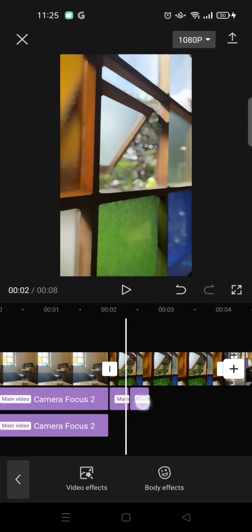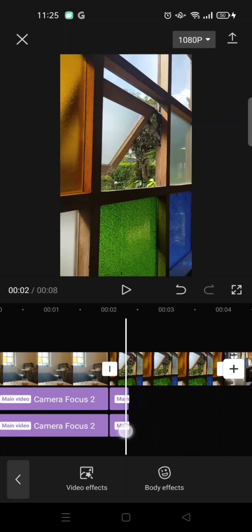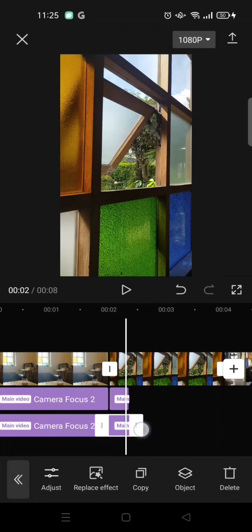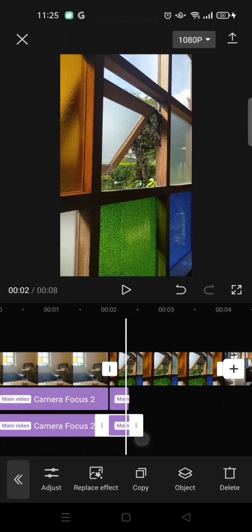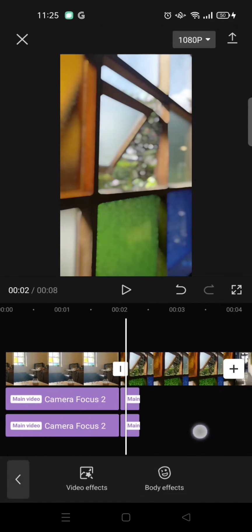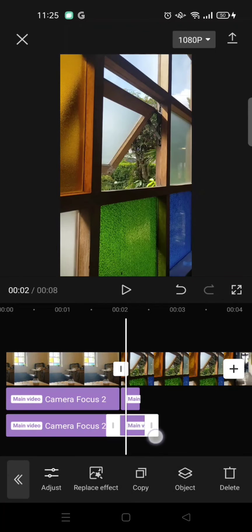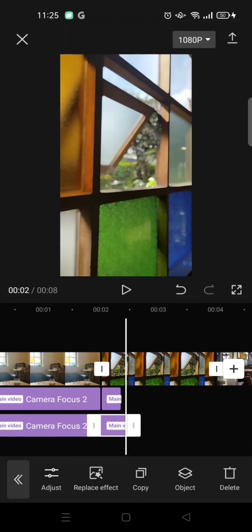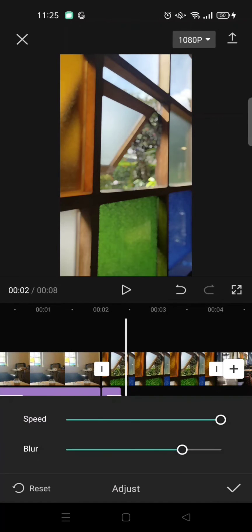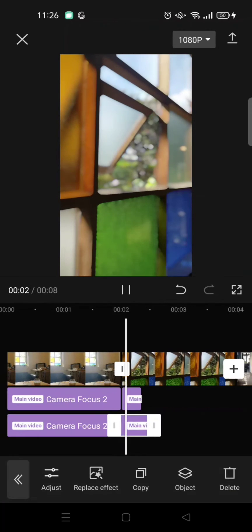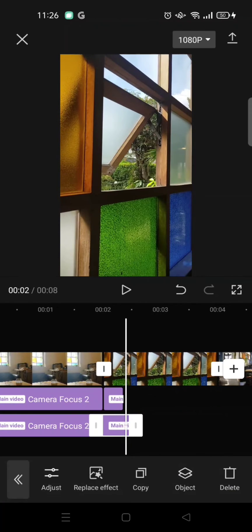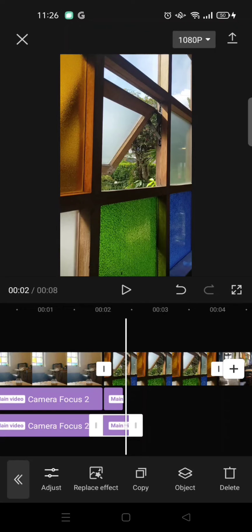Like this. So make the effect a little longer, like this, and adjust again. Reduce the blur, click on the check icon, and then do the same thing for two or three more effects.